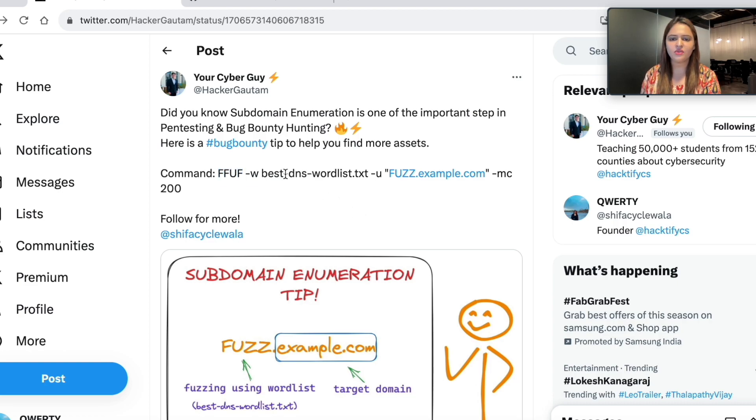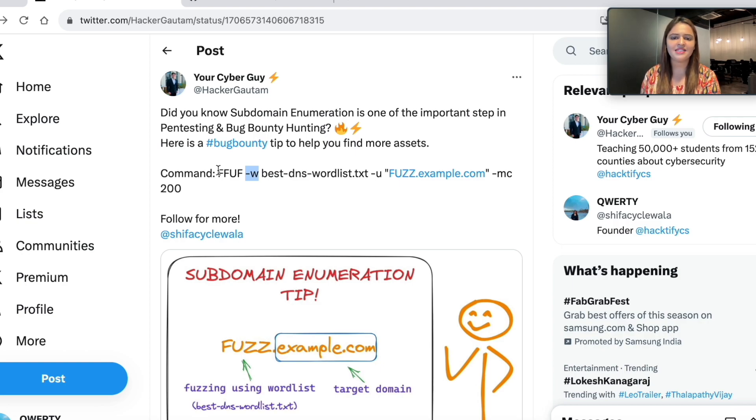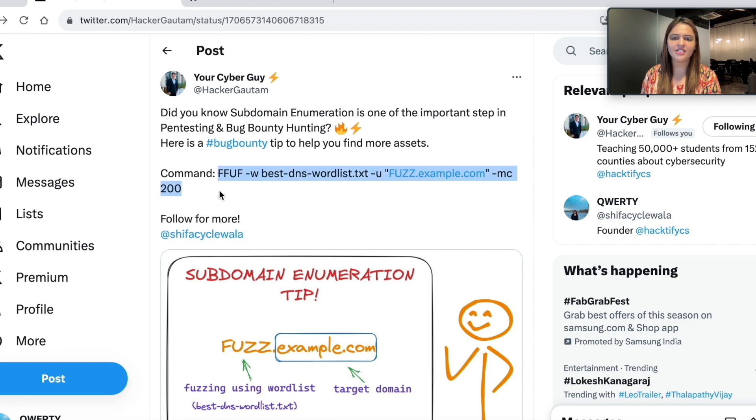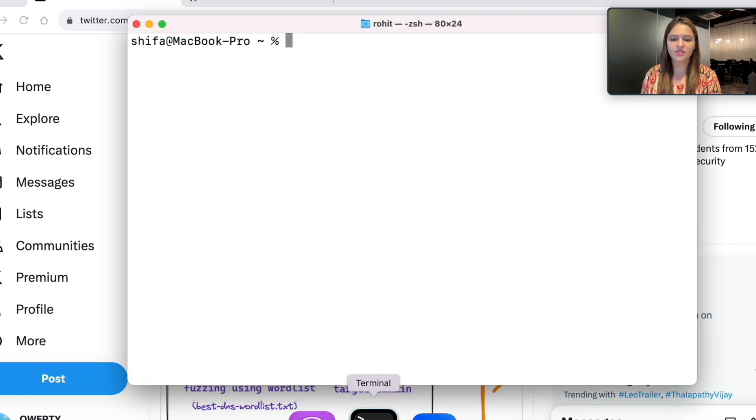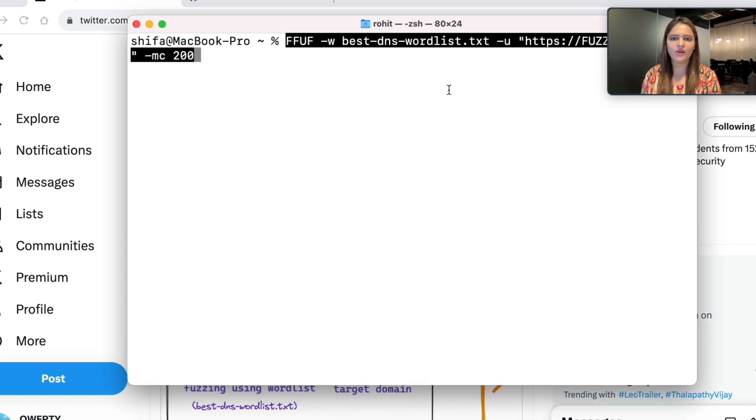Let's go back to Twitter. You can see that a word list is also used which is bestdnswordlist.txt. Let's copy this command and paste it in the terminal. I am going to quickly paste this in my terminal.